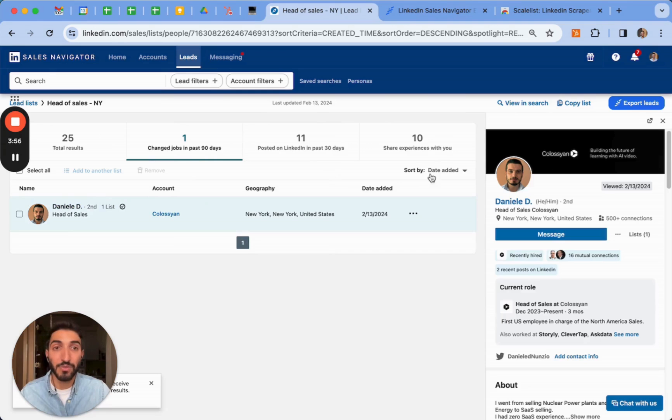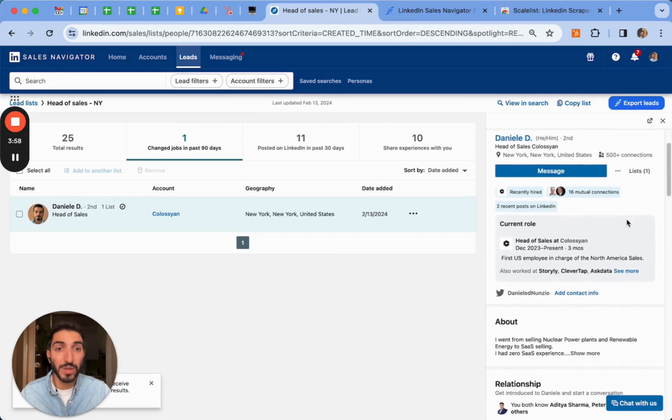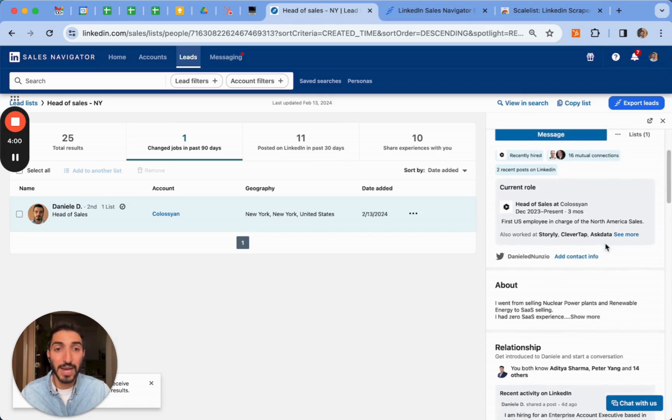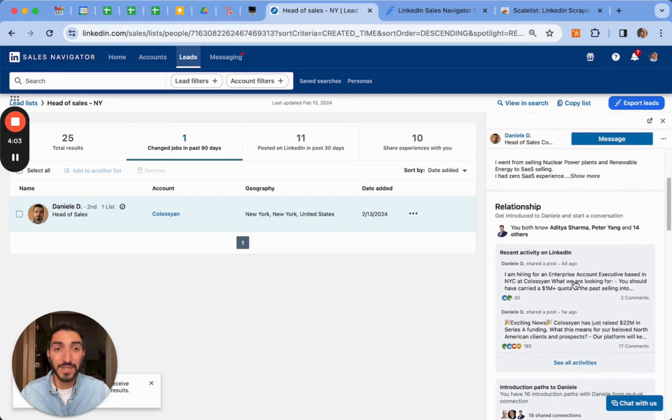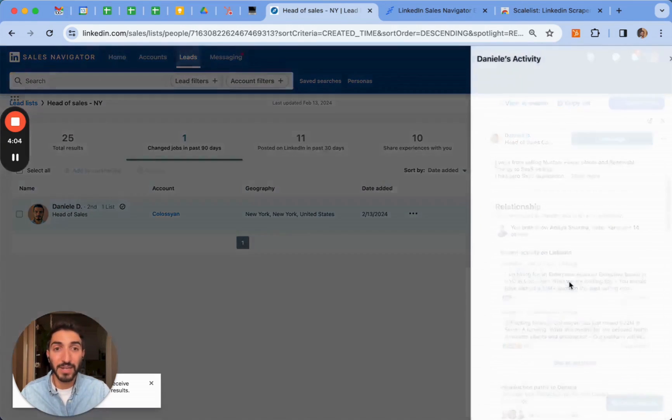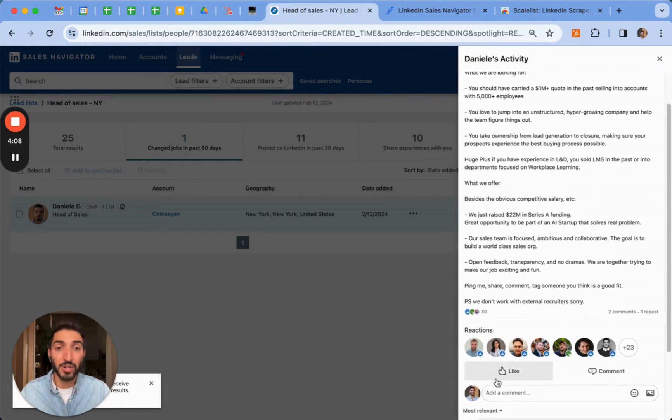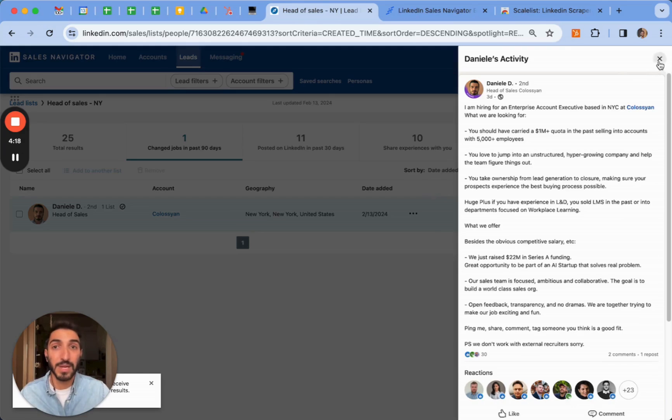If I click on the profile here, I can see when they've changed. So that was like three months ago. I can also see some of their latest activity here. If I click on it, I can also like and comment on the post. It helps me engage with the prospect before I even add them onto LinkedIn.